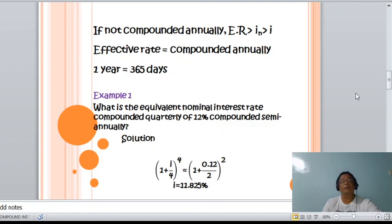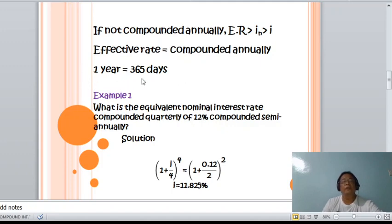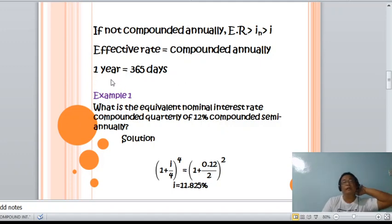To make it clear, let us take an example. Example: What is the equivalent nominal interest rate compounded quarterly of 12% compounded semi-annually? We notice there are two rates of interest — quarterly and semi-annually. Let us now consider the quarterly case.